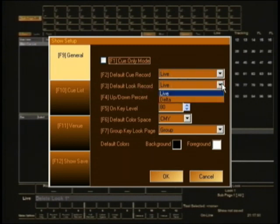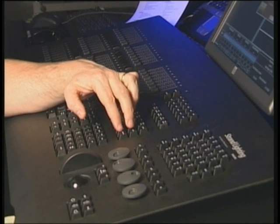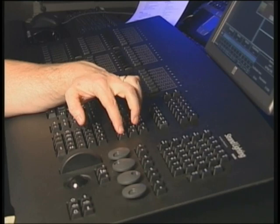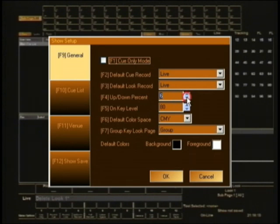The same applies to look record, and down the track once you understand how these things work you might want to fiddle with those. Up/down percent — there's a button on the console for up percentage and down percentage. Back on the screen, this section is where you tell it what that percentage is. I'm going to change that down to 5% because that's what I'm used to.